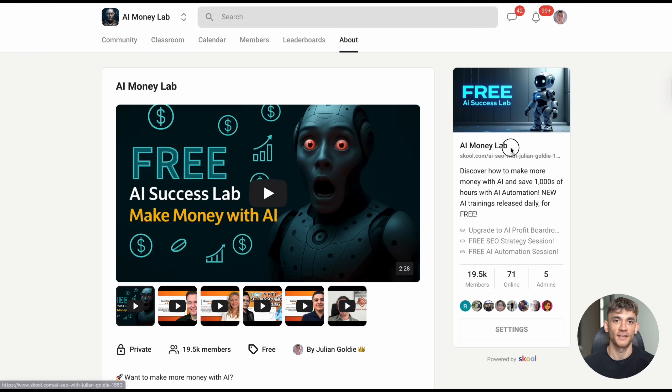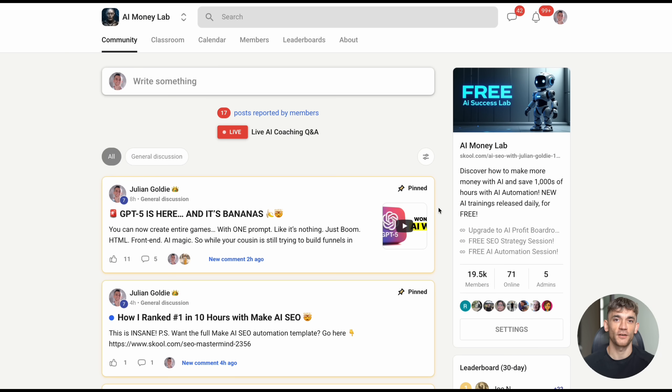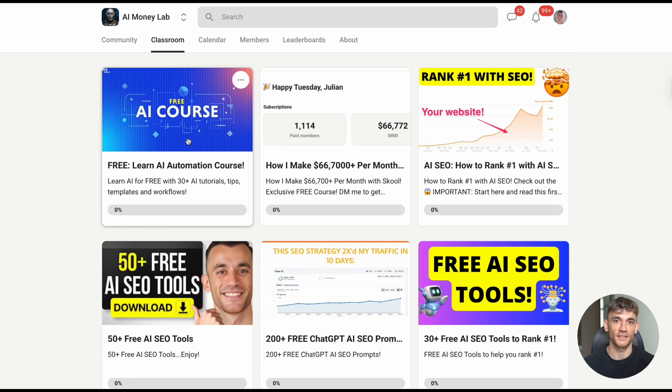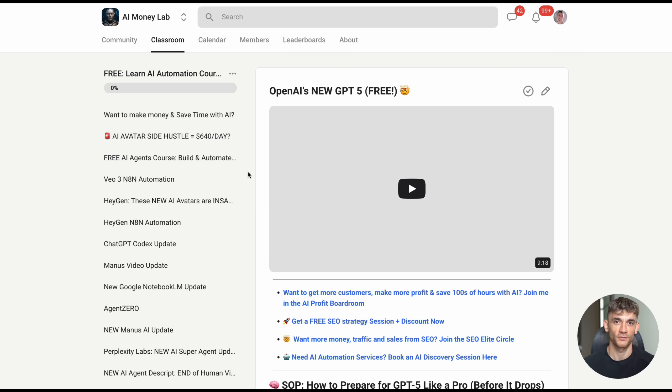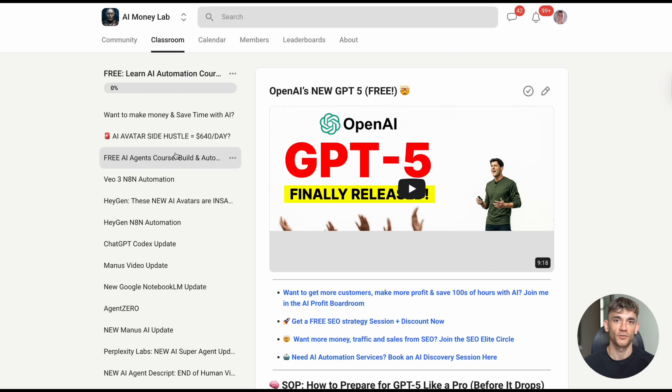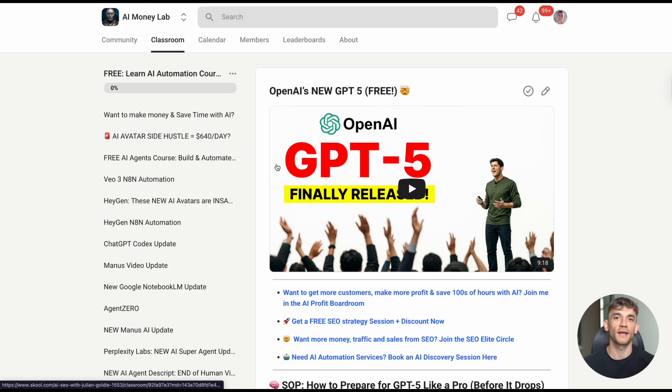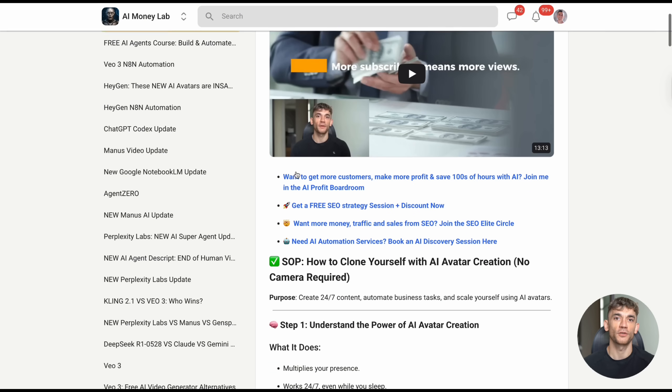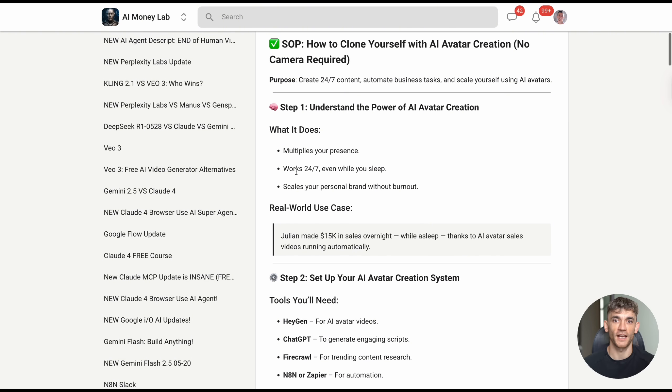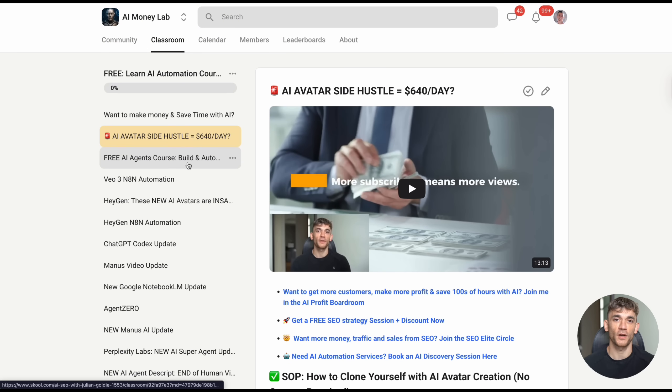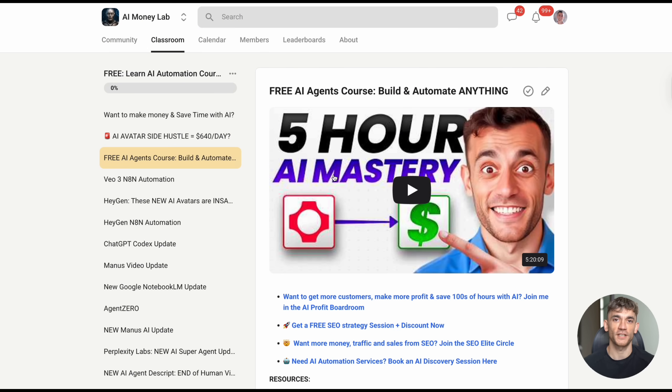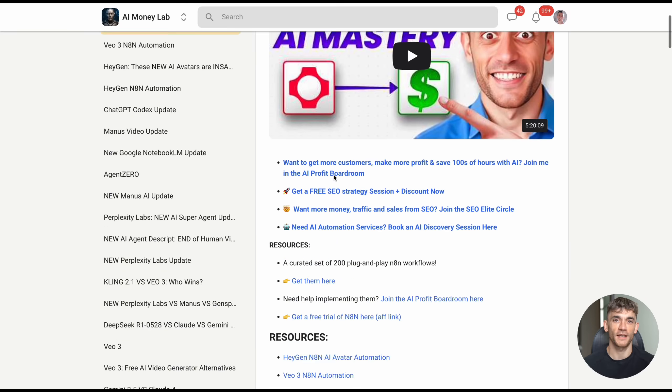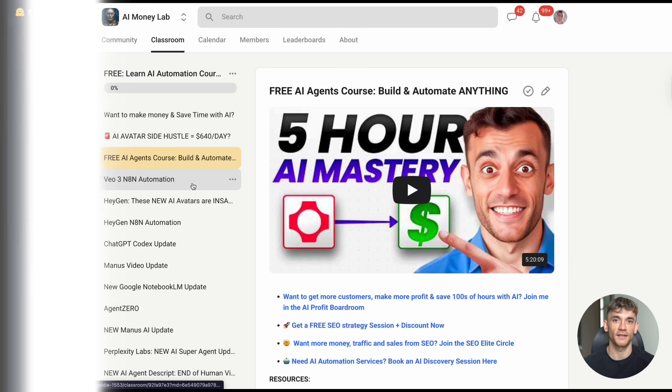If you want to get access to step-by-step training on how to use AI tools like this to scale your business, make sure you check out the AI Money Lab. We've got over 20,000 members learning how to automate their workflows and increase their profits with AI. The link is in the comments and description, and you'll get access to 100 plus use cases and tutorials that I update every single day.